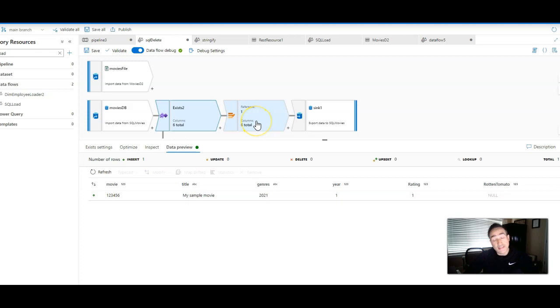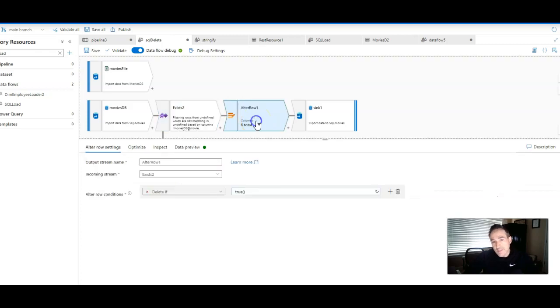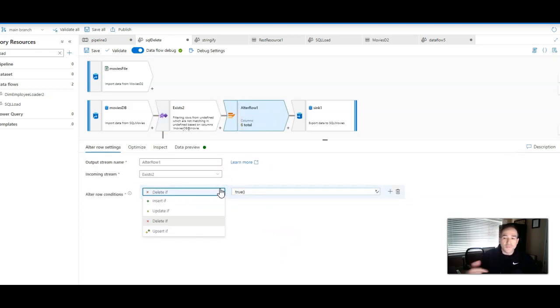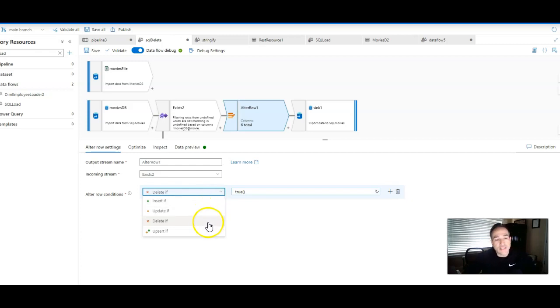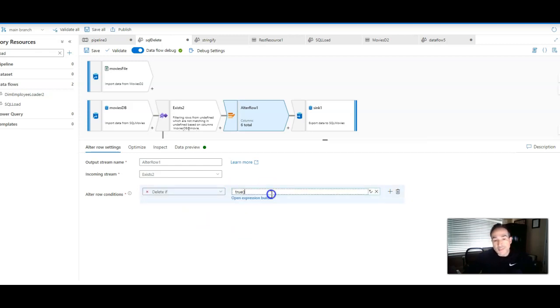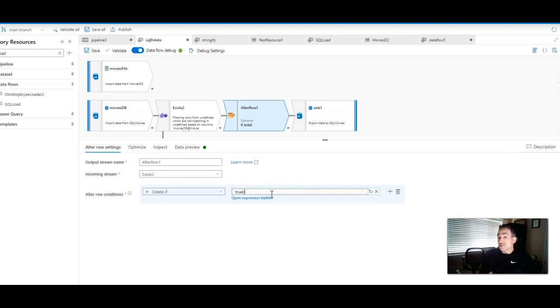So to delete it, now to take it to the next step, we have to use an alter row. Alter row will let me set policies for different types of actions against the database. In this instance, I'm going to use delete. Very simple. Then I can just use true, just set it to true for my policy for deleting with my alter row.